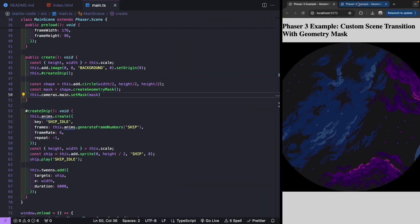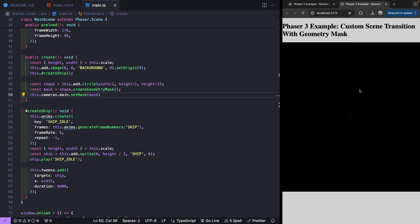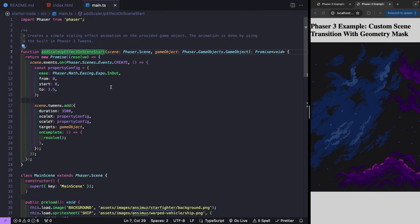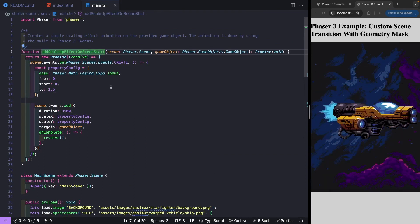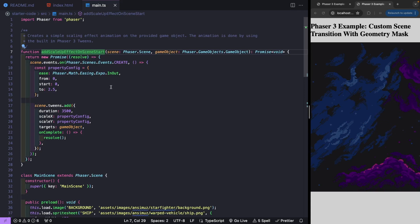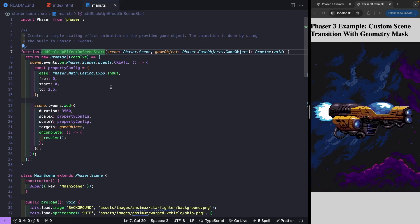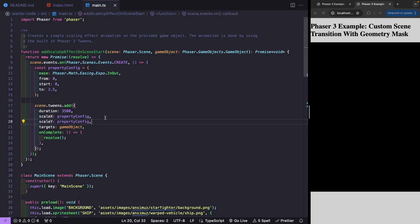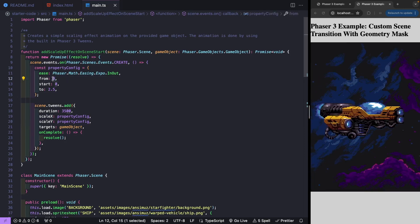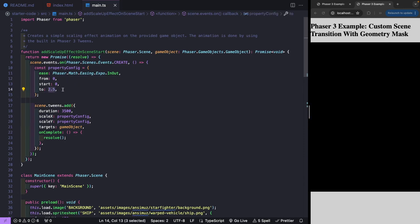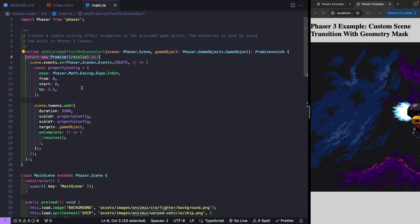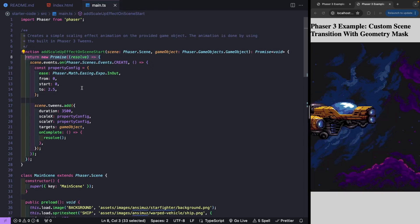Now that we've created our mask, the last thing we'll do is listen for our events and create the nice transition when the scene starts. This is where the utility function comes in. addScallopEffectOnSceneStart takes in our Phaser 3 scene, listens for the scene created event, and once fired, adds a tween targeting the scaling properties of the provided game object. It starts at zero so it's not visible, then scales up to 2.5 of its original size — larger than our current game view. It's wrapped in a promise so we can wait for it to finish, and once done we could then start our game.